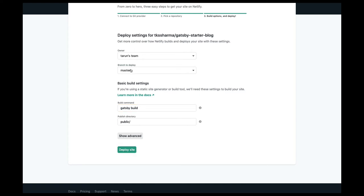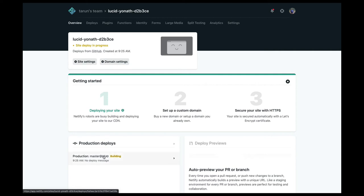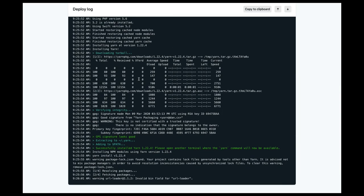The output of the Gatsby build goes into a public folder. Now you choose which branch to deploy — master or a particular branch. It registers a hook against the master branch of your repository and deploys the site. Once the site is deployed, Netlify gives you some kind of canonical URL. But we want to host it on a proper domain — like a subdomain such as blog.tksarma.com or myblog.tksarma.com. Currently it is building, so we'll see what happens next.